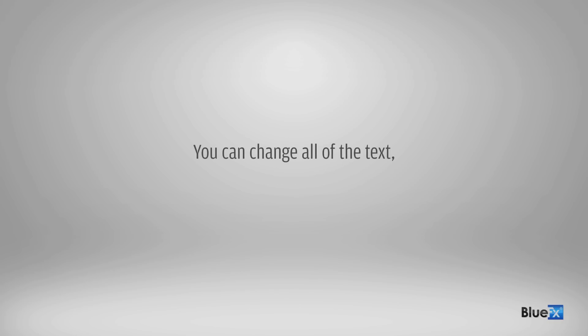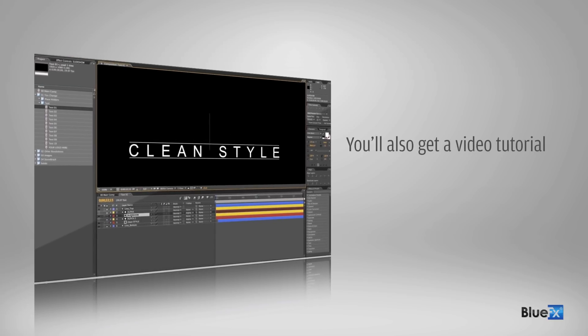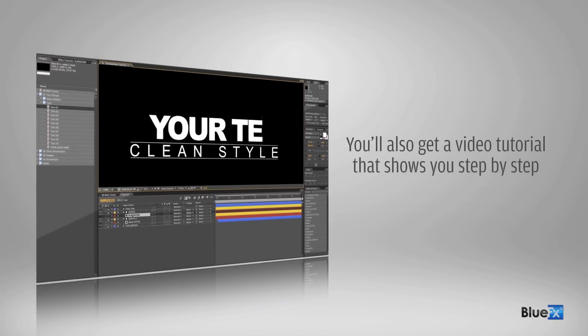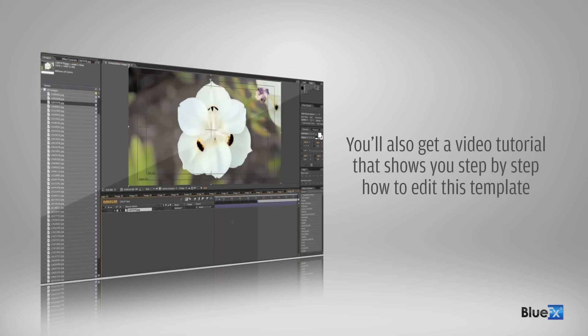You can change all of the text, images, and videos. You'll also get a video tutorial that shows you step-by-step how to edit this template.